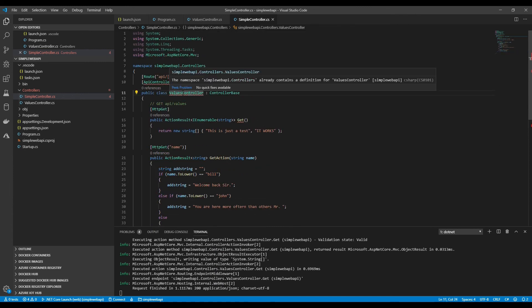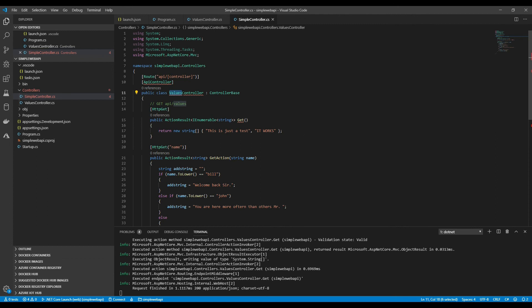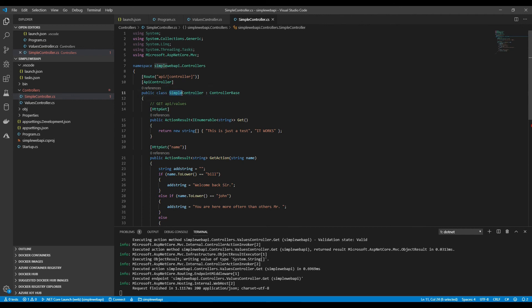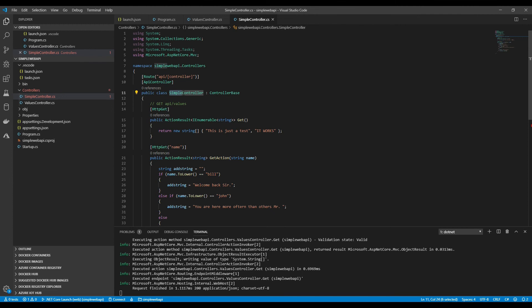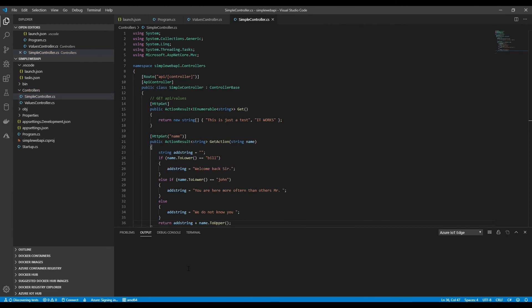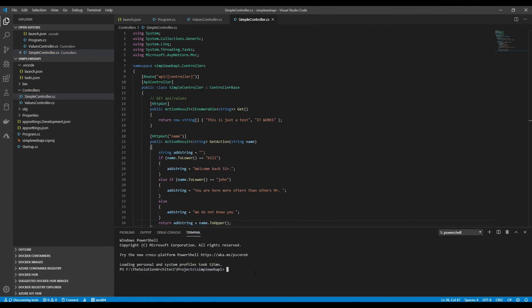We need to change this to say Simple, otherwise we have a duplicate. This is Simple Controller. Remember, this is what you're going to call, just Simple, that name there. Let's run it. Press F5 and then we're going to open SOAP UI.